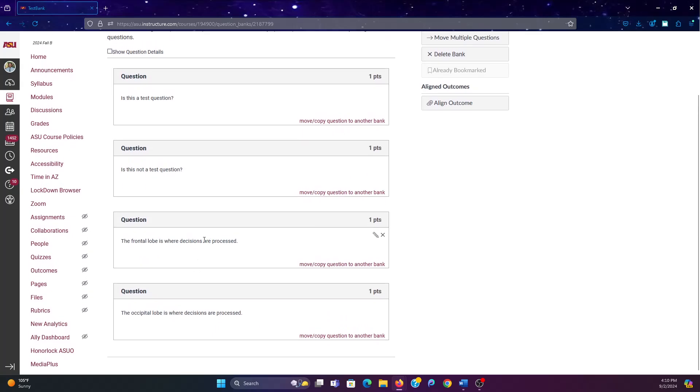So that way, if you're doing screen share, you see this decisions are processed, and you're not actually thinking about the question, or you didn't study, you might just go along with what the other person saw. If the student is actually engaged with the content and learned from it, they're going to know that the occipital lobe is not where decisions are processed.